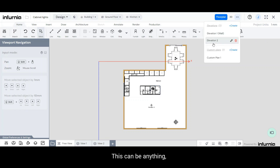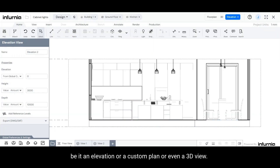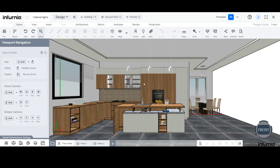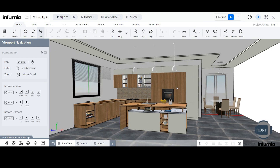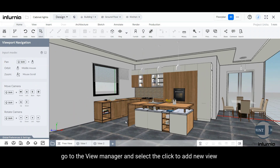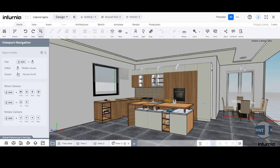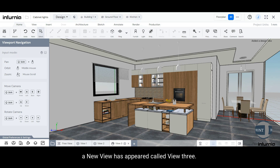This can be anything, be it an elevation, a custom plan, or even a 3D view. Once you're satisfied with your view, go to the View Manager and select the click to add new view plus icon at the end. Now, as you can see, a new view has appeared called View 3.